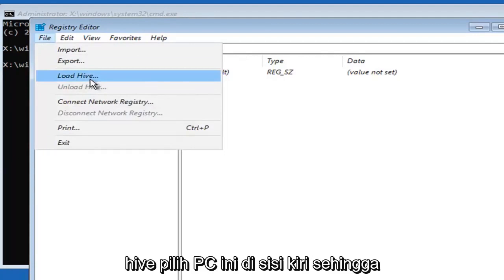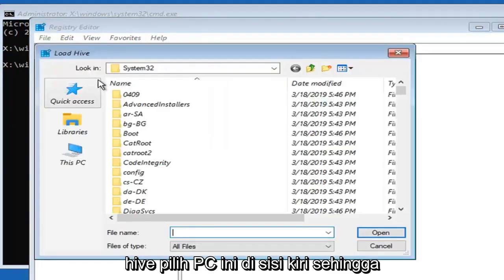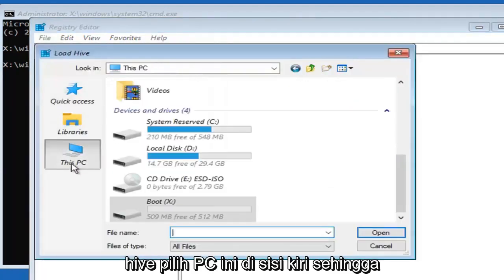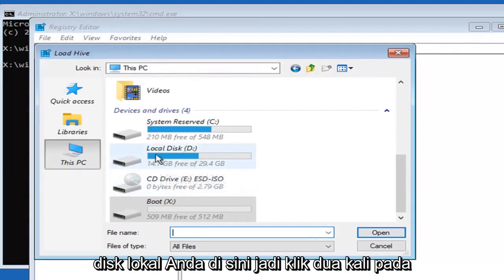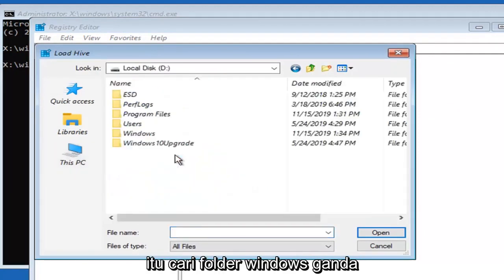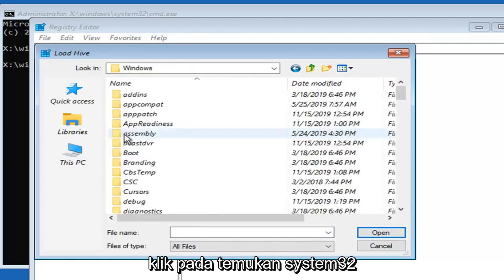Select load hive. Select this PC on the left side. You want to select whatever your local disk is here, double click on that. Locate the windows folder and double click on that.